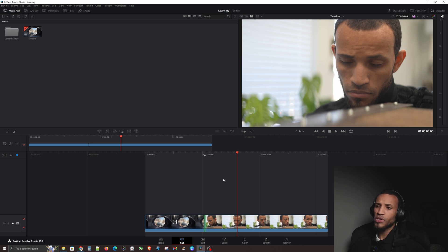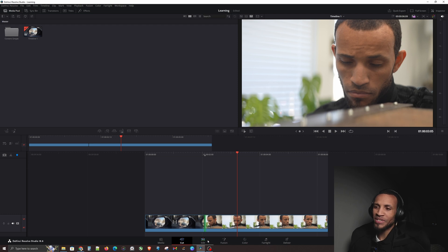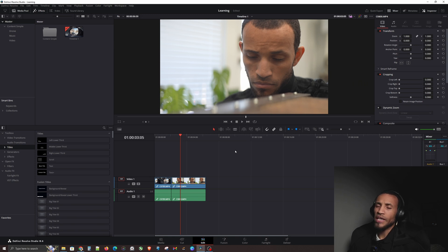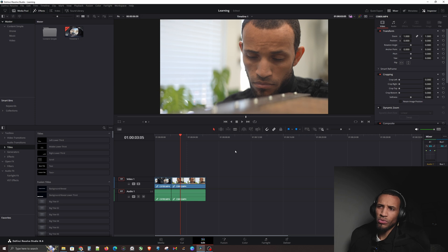Go ahead and navigate down here to the edit page. There is a lot that you can do here in the edit page, and this is where we're going to spend most of our time in the editing process — or at least with storyboarding.